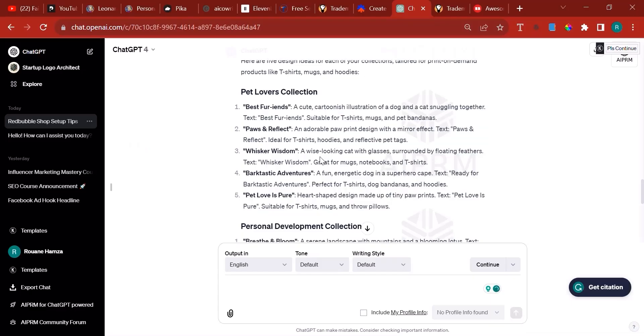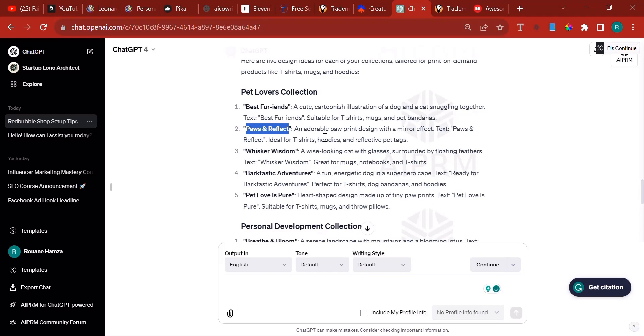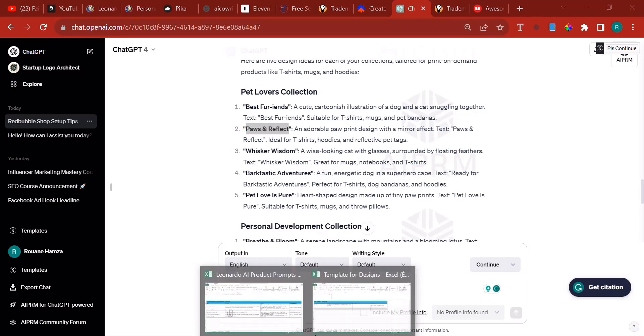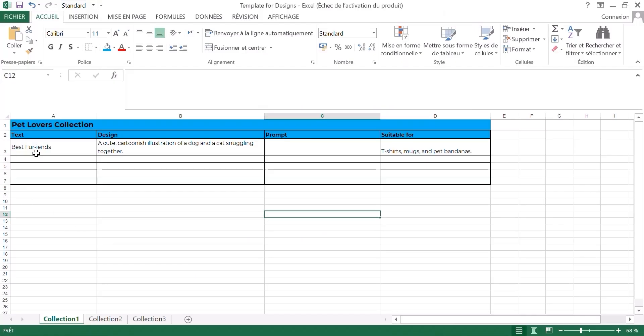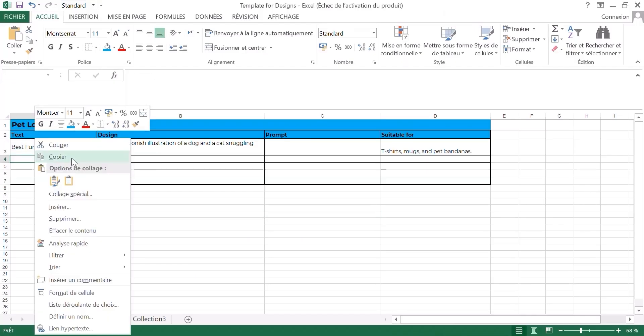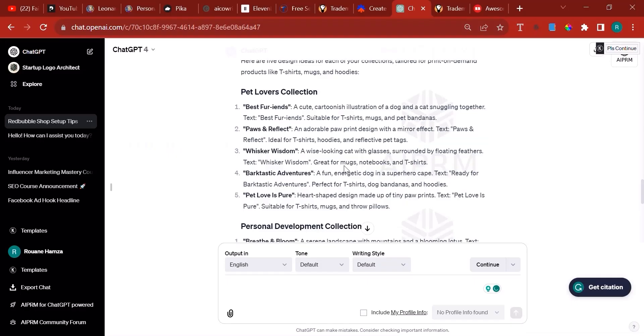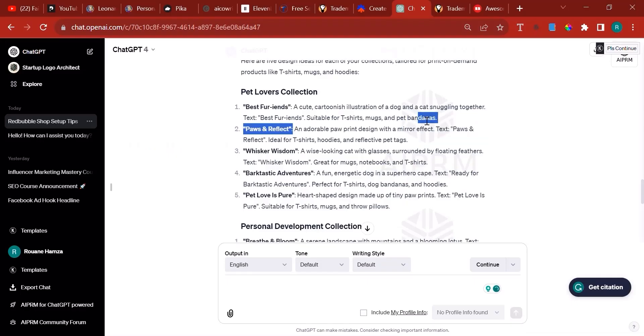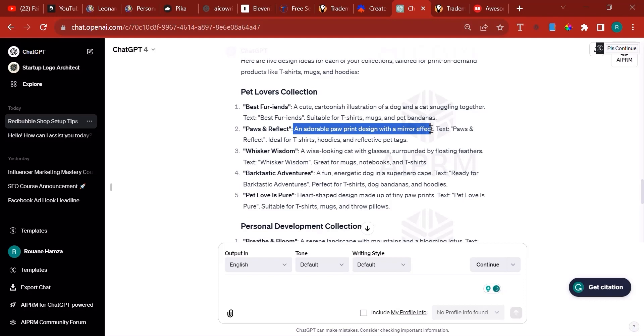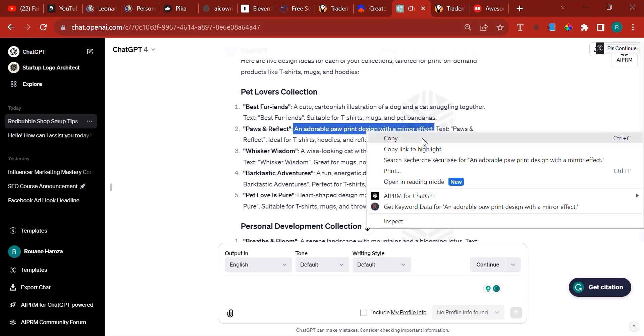We'll repeat the same process. In order for me not to sound like a broken record, I'm only going to do it for the second operation and then you'll have to go ahead and do it yourselves. Pause and Reflect, this is the text. Place it here. Then we go to the description of the design. It's basically an adorable paw print design with mirror effect.